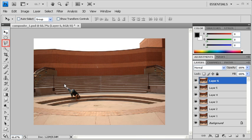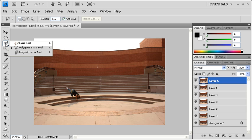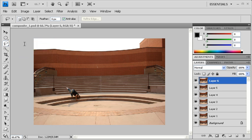In the Tools panel, right-click on the Lasso tool, then select Lasso tool. In the Options bar, set the Feather to 12 pixels.